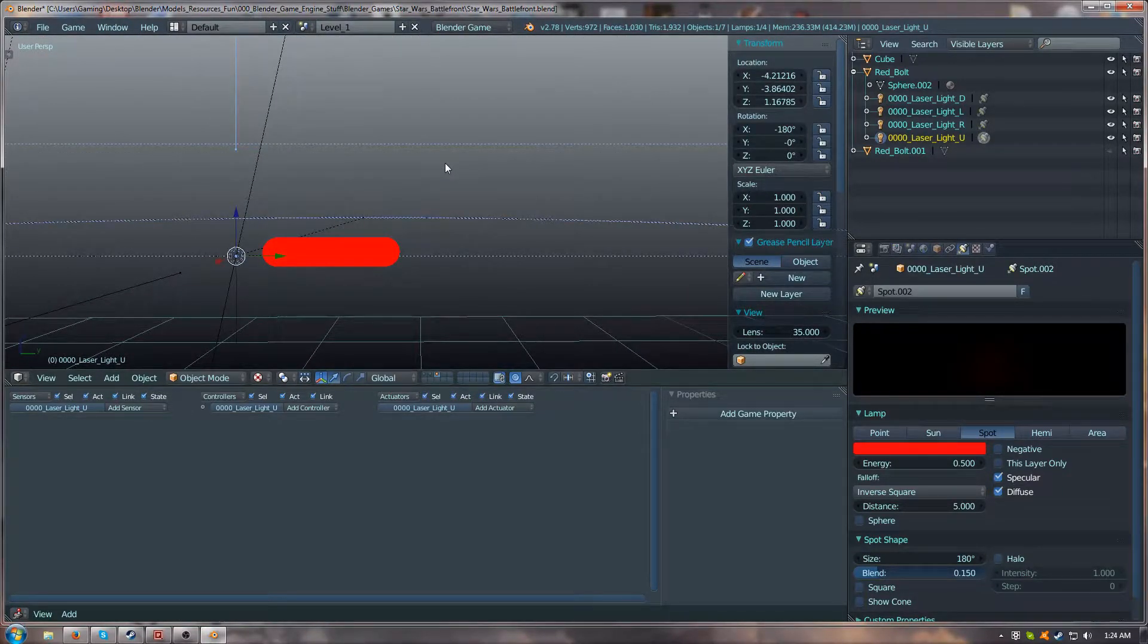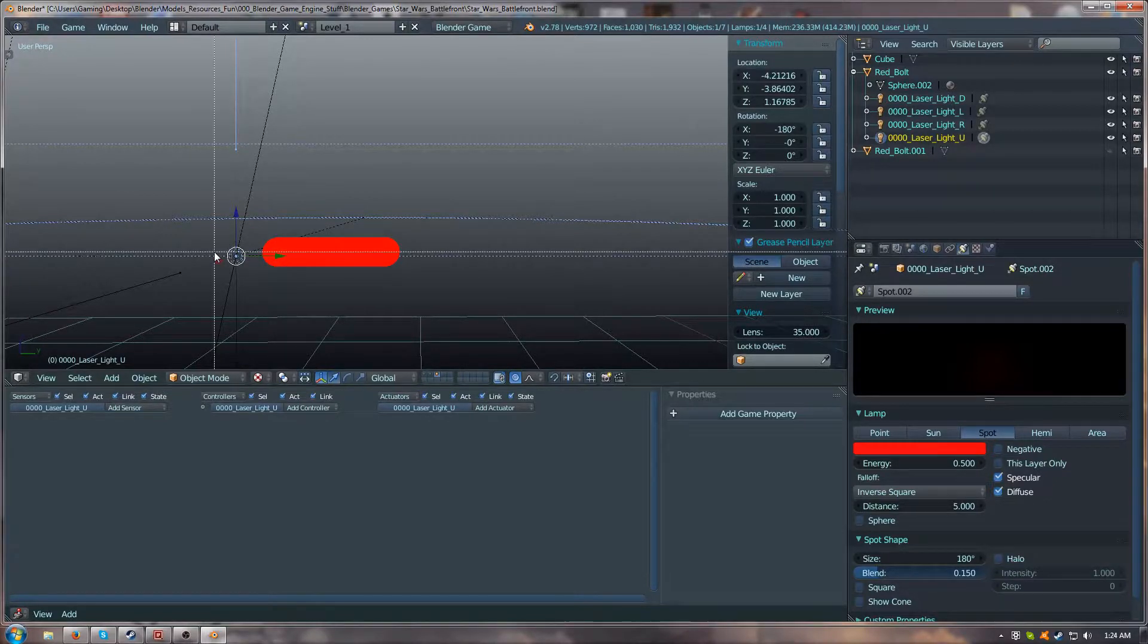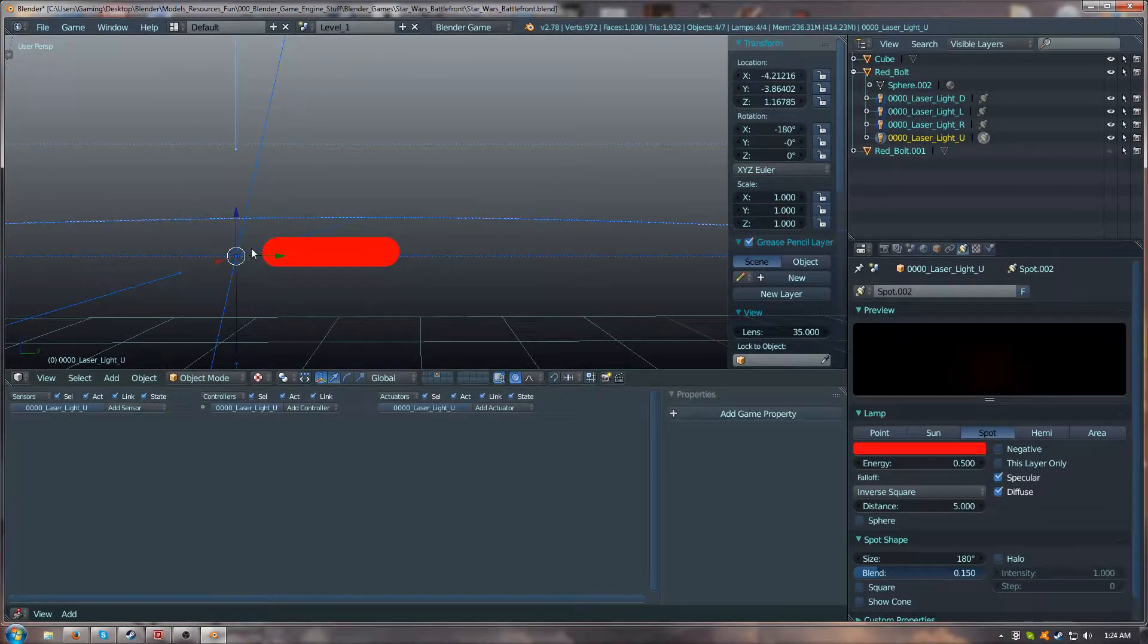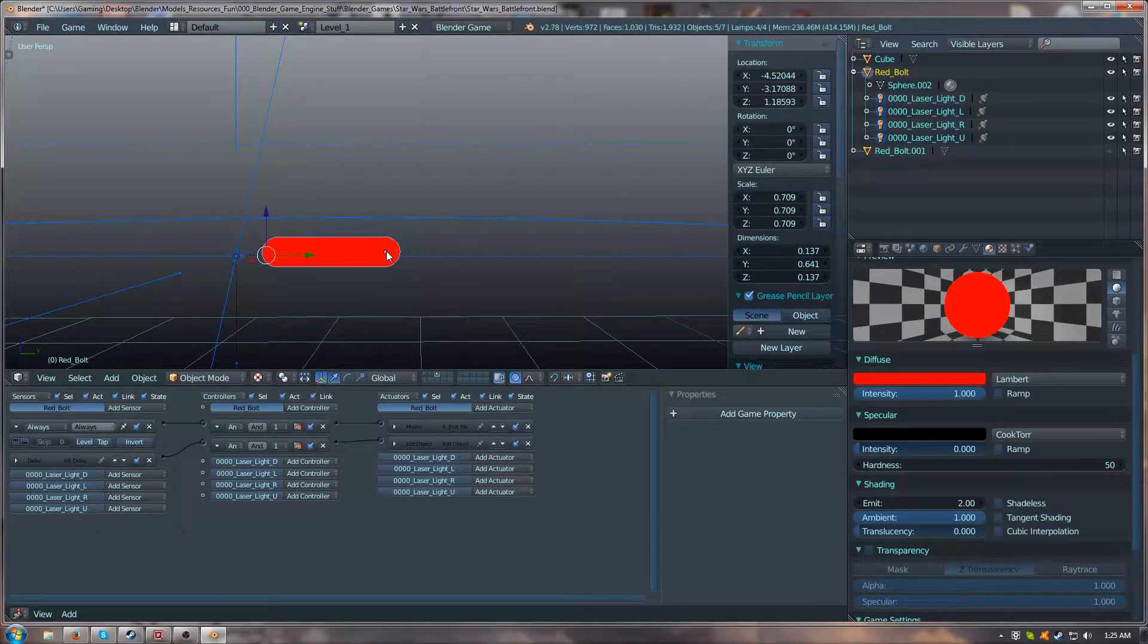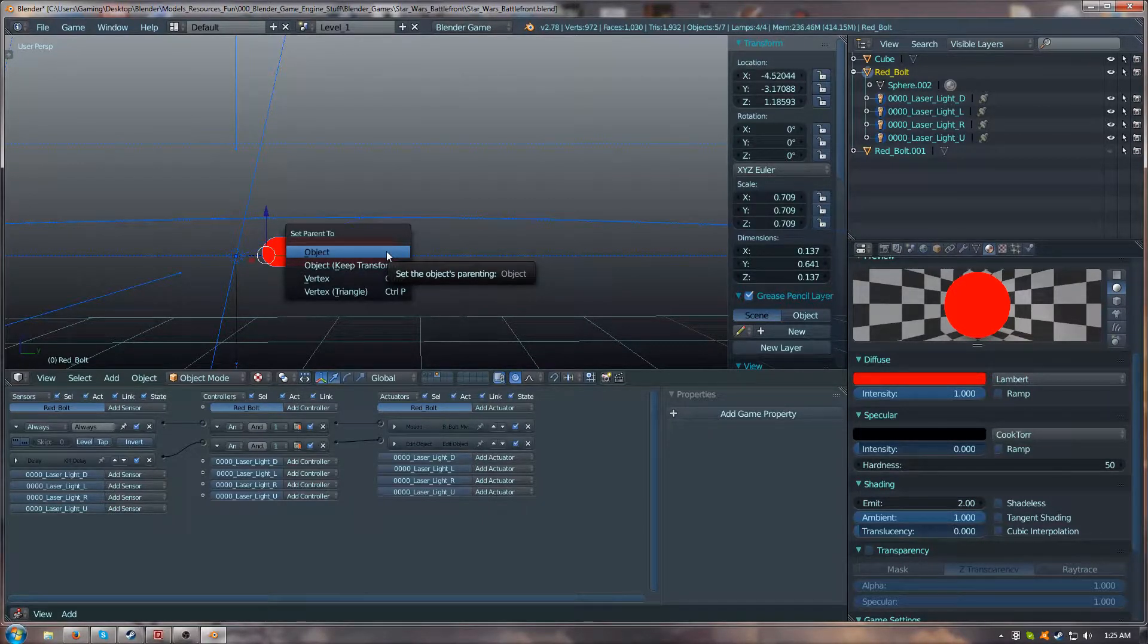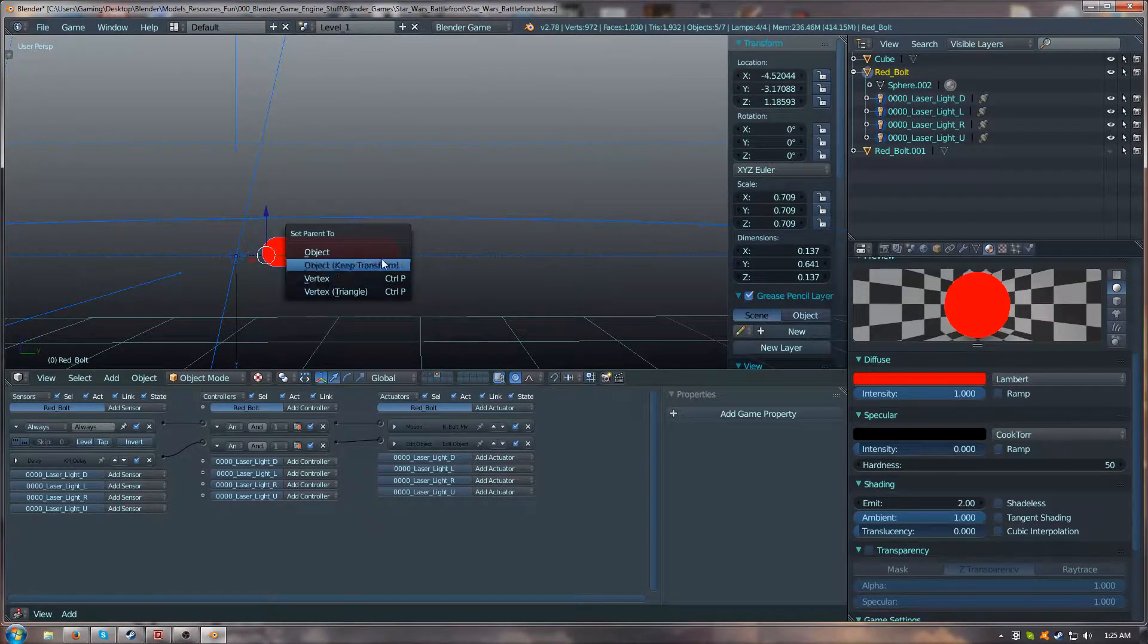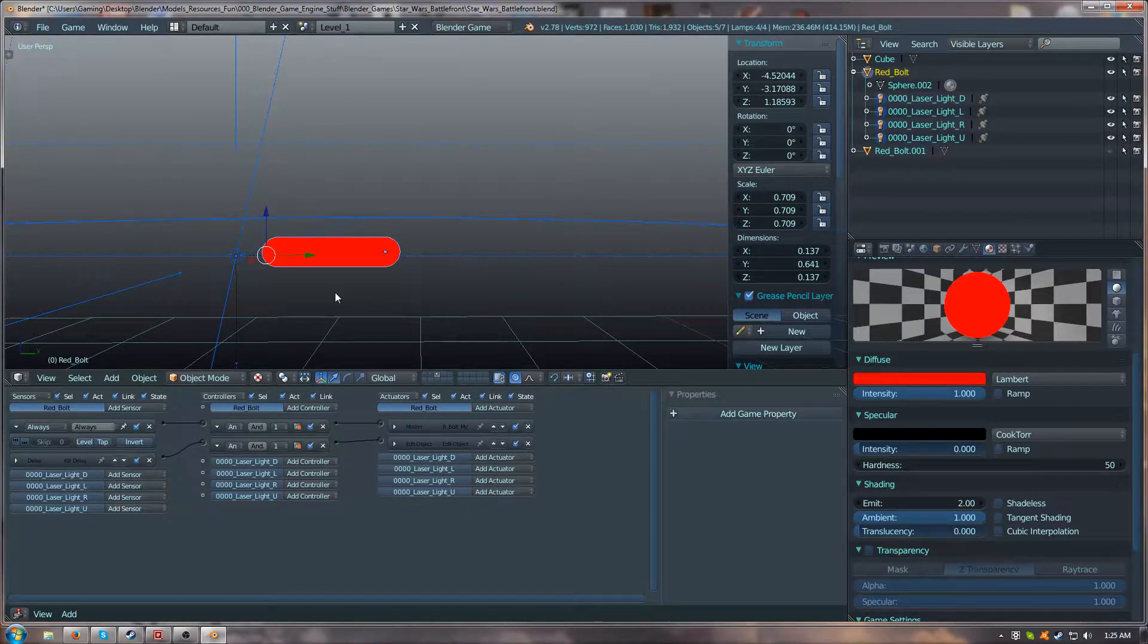Once you've created the spotlights, you want to keep them all in the same spot, on top of one another. You're going to B for box select and select all of those lights. Once you've selected those lights, you'll use shift and click on the laser bolt, then control P to parent it to the object. You'll select object, not object to keep transform or vertex or vertex triangle. Click on object and that'll parent those lights to the laser bolt.